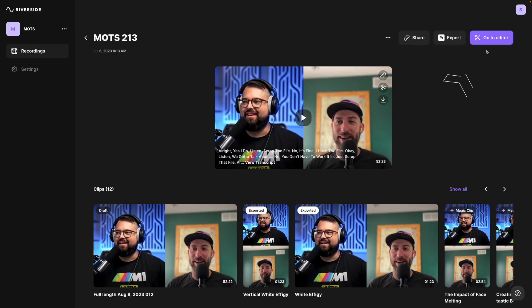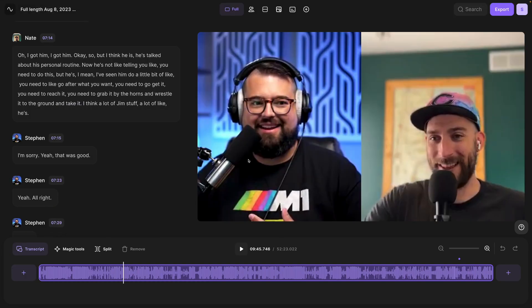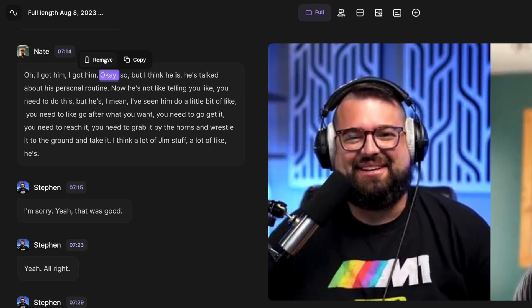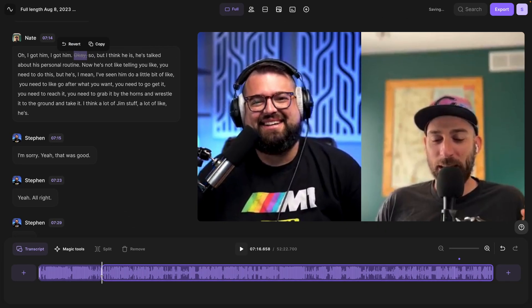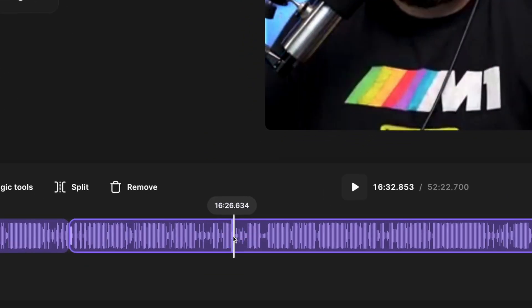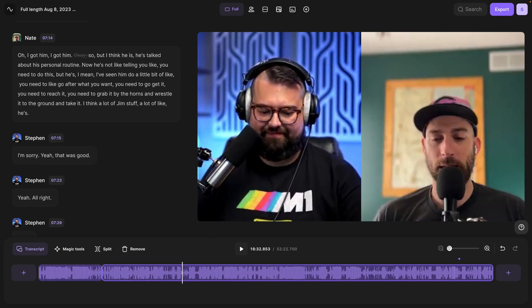From here, I'm going to go to our Riverside editor by clicking the go to editor button in the top right corner. Here in the editor, you can edit the transcript on the left by deleting words or full sentences, and you'll see those changes reflected in the timeline. You'll also notice the timeline at the bottom now reflects the actual audio waveforms, and there's a new zoom tool.